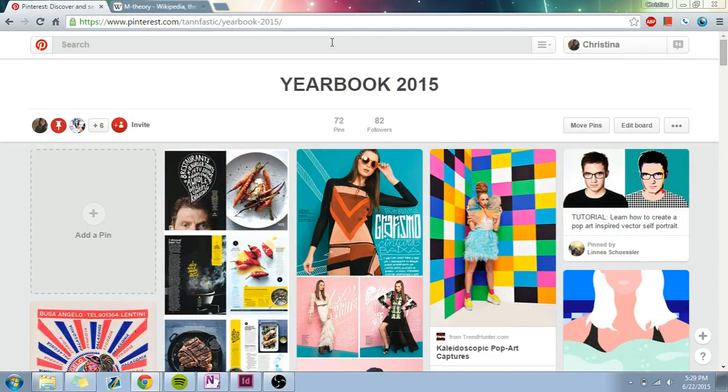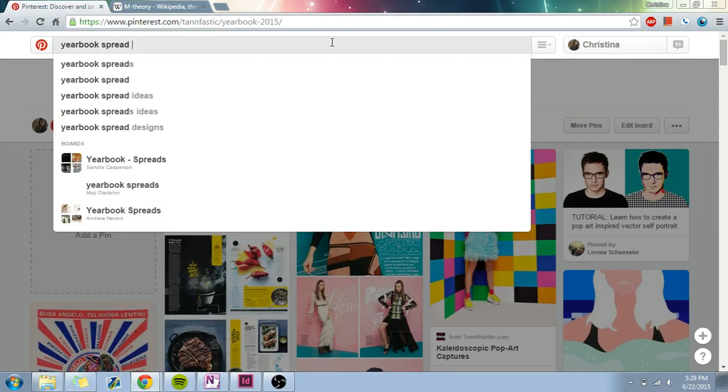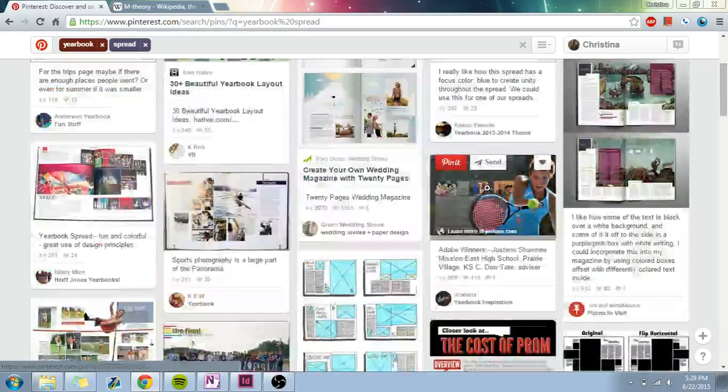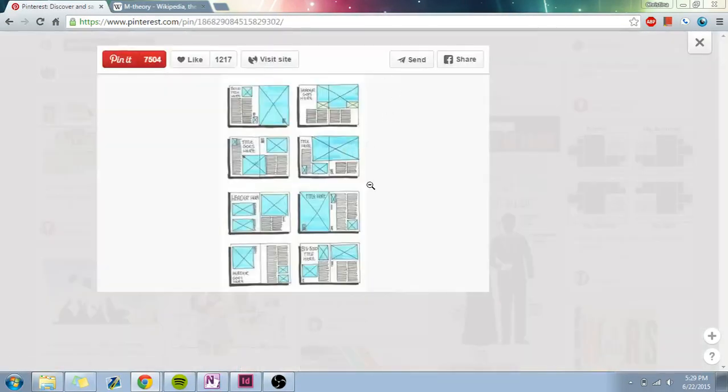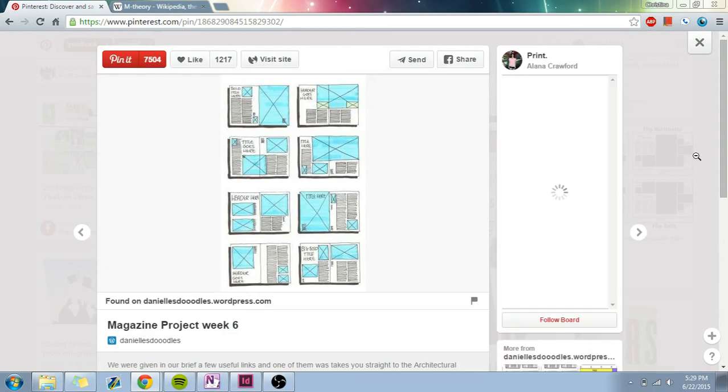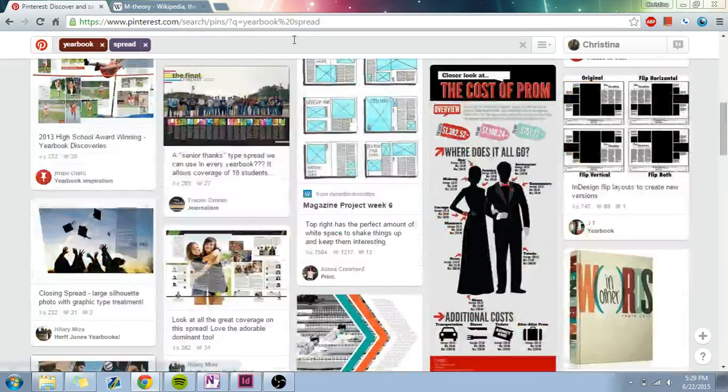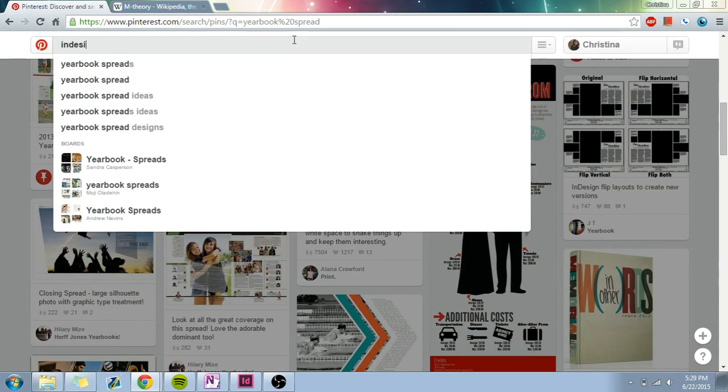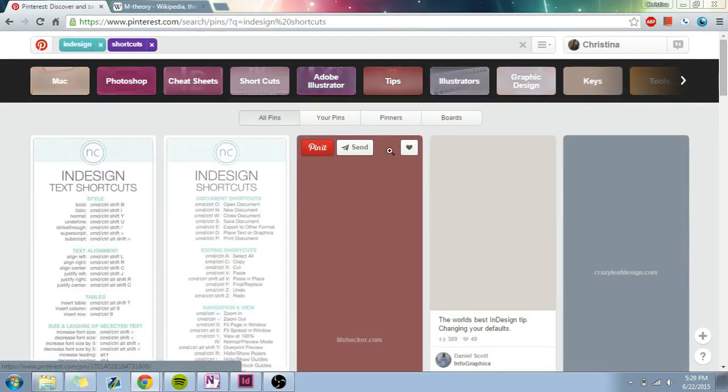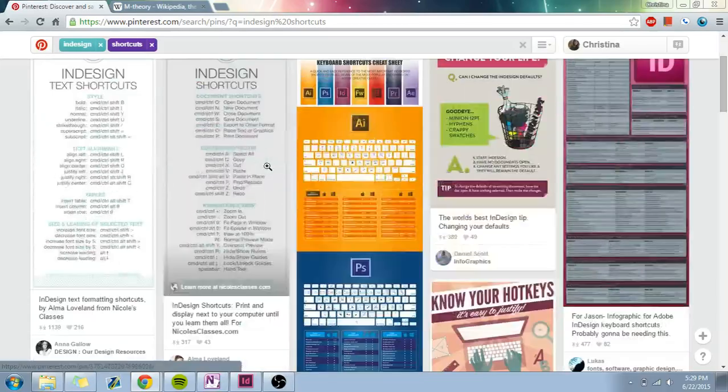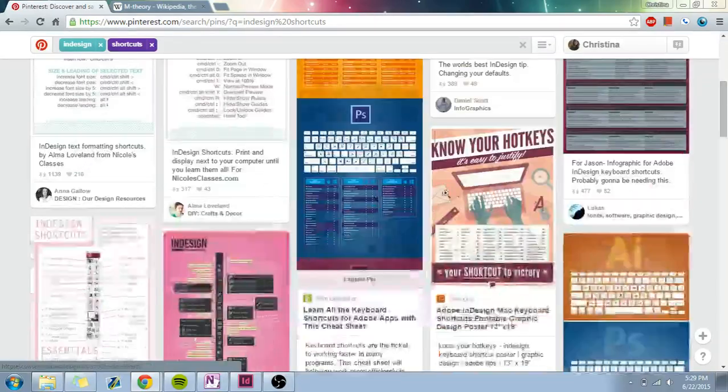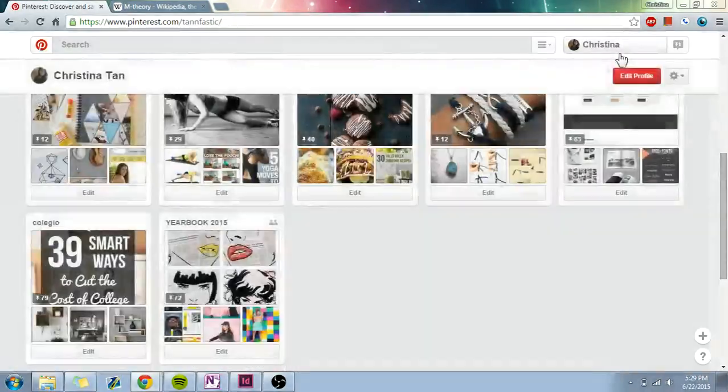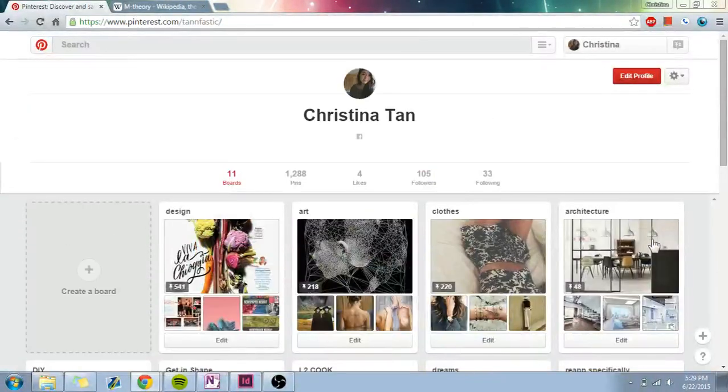Another cool thing about Pinterest is you can look up tags. So I could do yearbook spread, and then it will look up yearbook and spread together, and then there is some that are just actual yearbook spreads, and there are some that are outline yearbook spreads. That's really helpful if you're really starting off. You can also look up things like InDesign shortcuts, and there will be tutorials for InDesign, or just these long bucket lists you can memorize if you want to. So Pinterest is really a great tool for yearbook, because there's a ton of yearbookers on here as well.